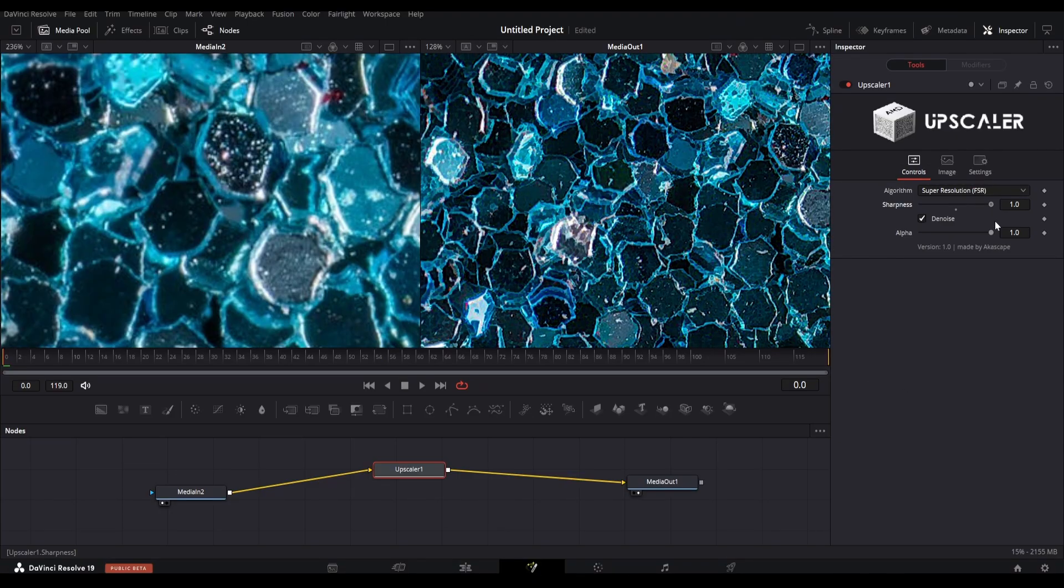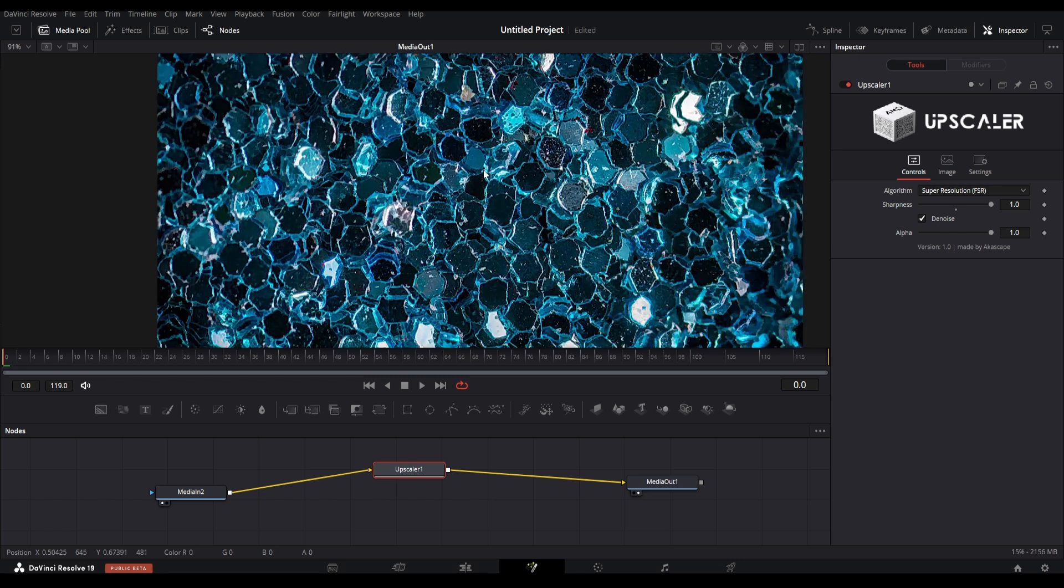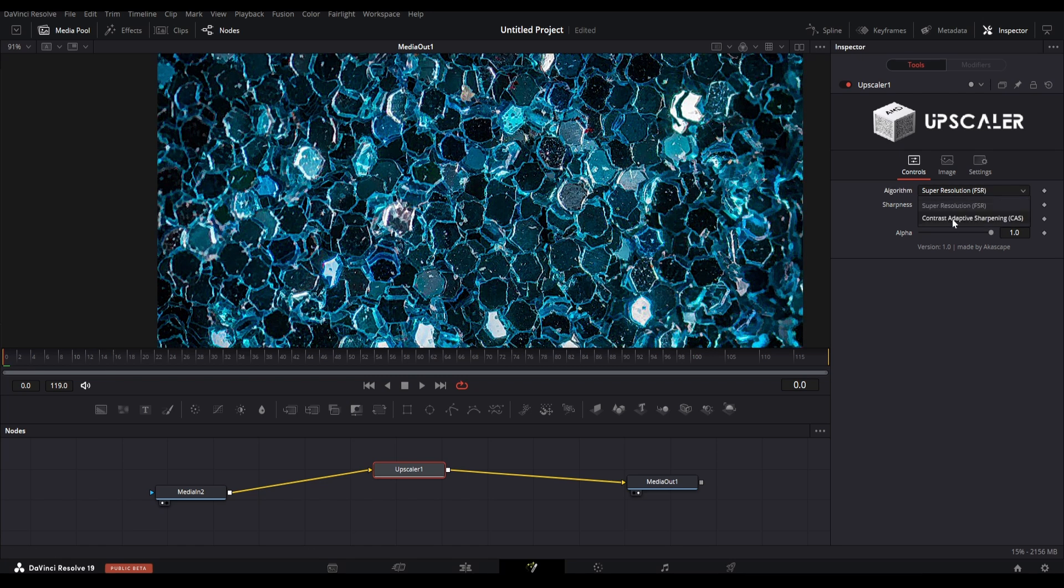I also added a different contrast based algorithm known as CAS. You can use that algorithm for soft texture enhancement. But FSR is still the best option.